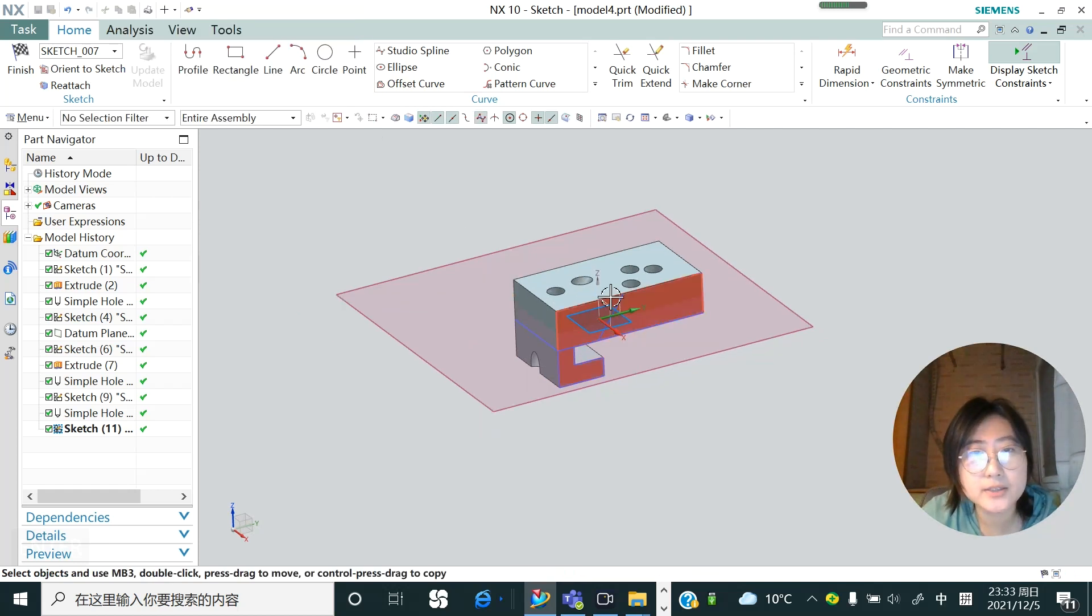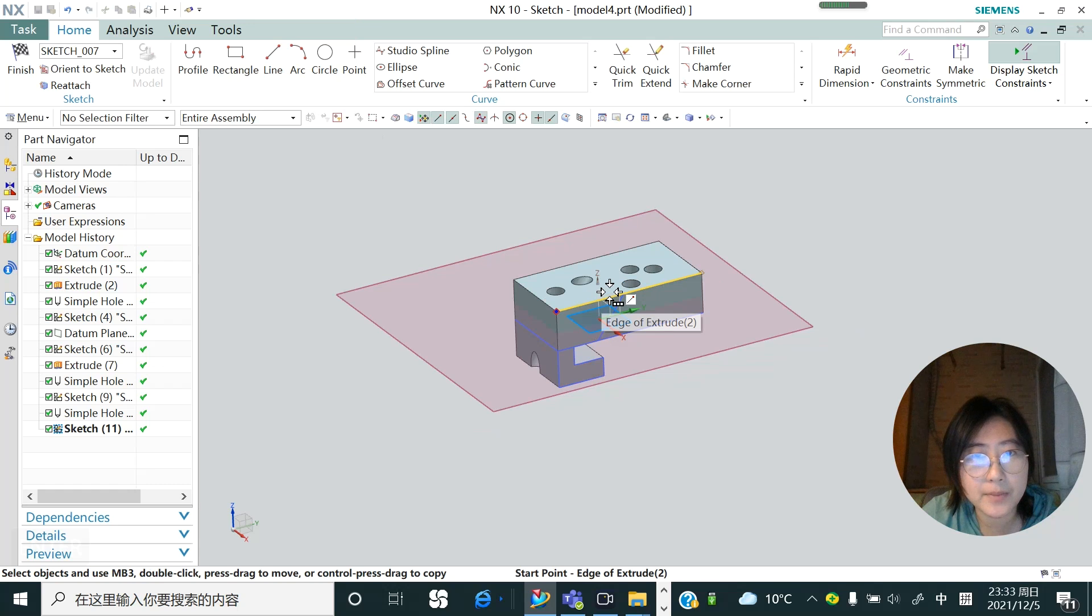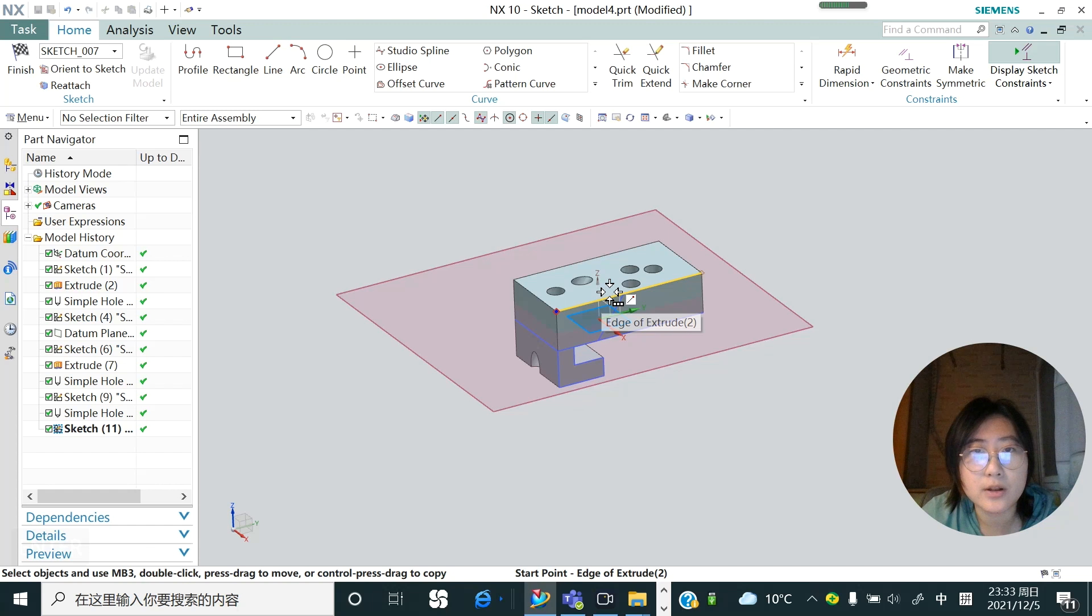Okay guys, today our tutorial about how to draw a hole on object is just finished. If you like my video, just subscribe to my channel and see you next class. Bye.